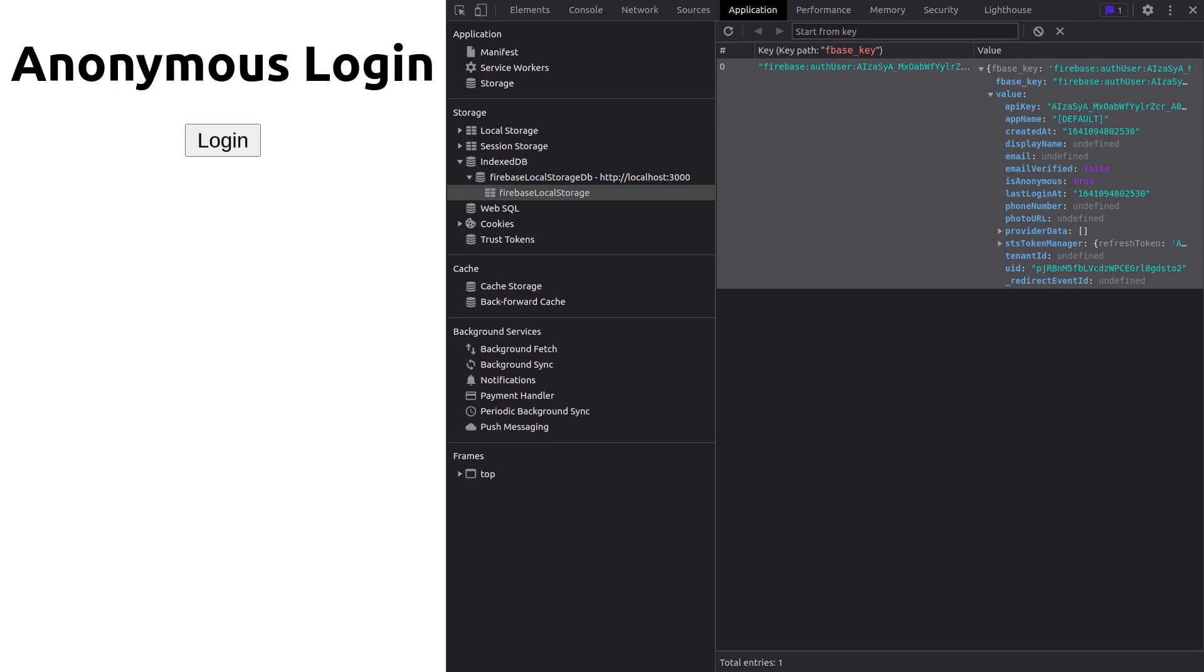Now if you go to the IndexedDB, you will see the credentials of the user are saved there by Firebase.